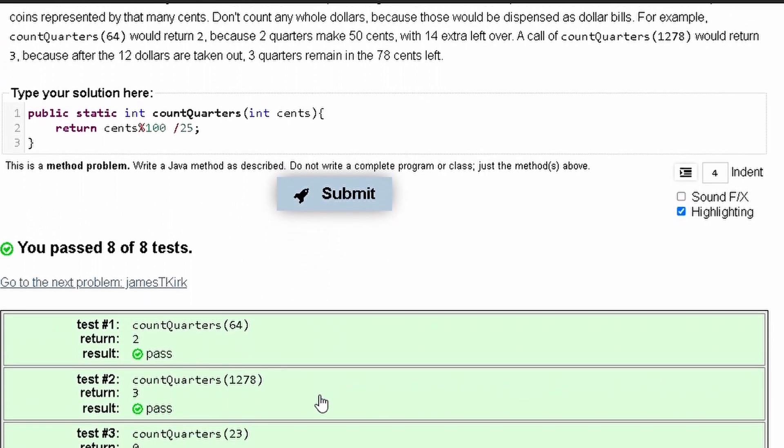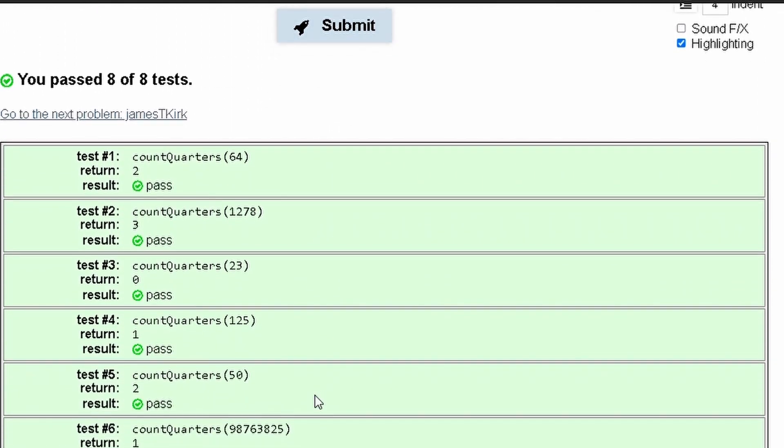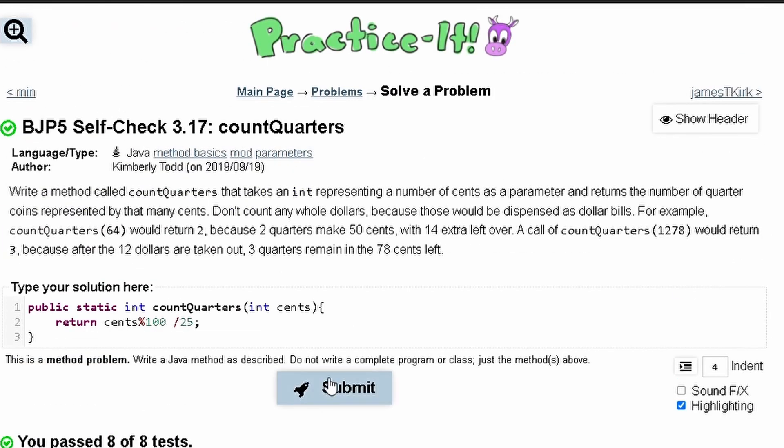And as we can see, we have passed all the tests. So this is the code that will do this problem.